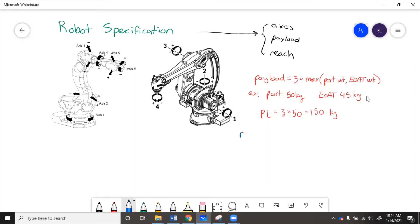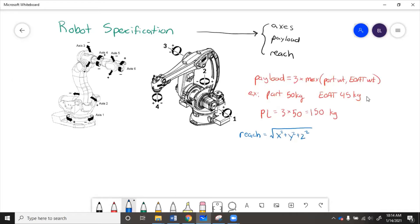So for the reach, that is going to be using x, y, z coordinates for the part: square root of x squared plus y squared plus z squared. This is the distance from the robot to the point. And then we're going to add 0.5 meters.